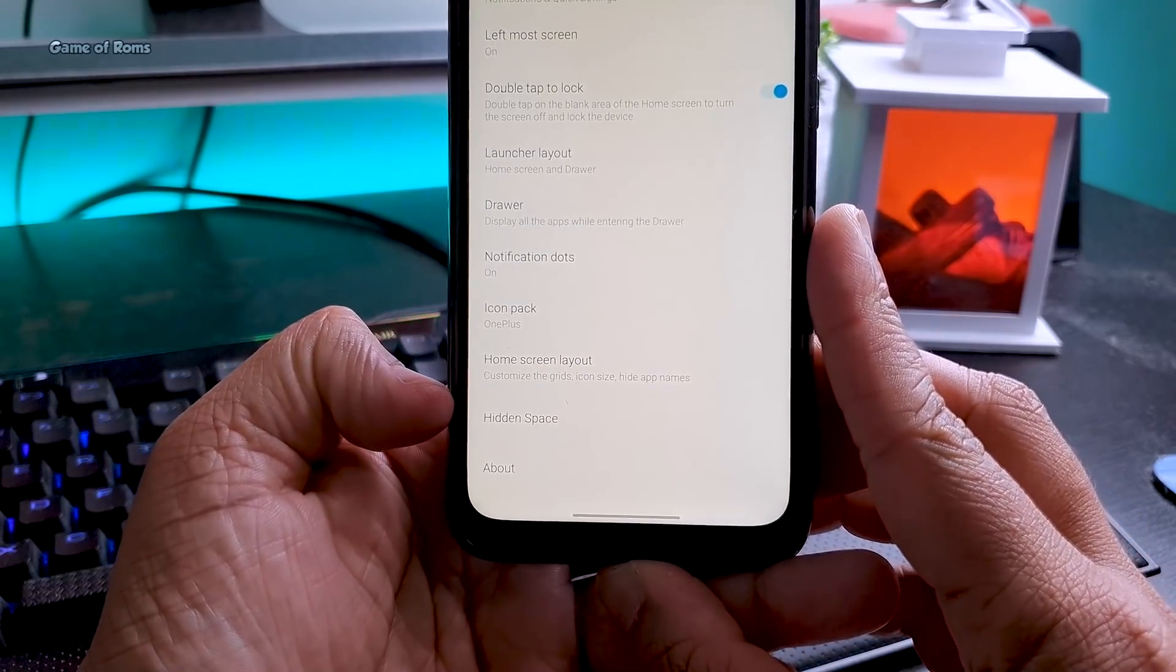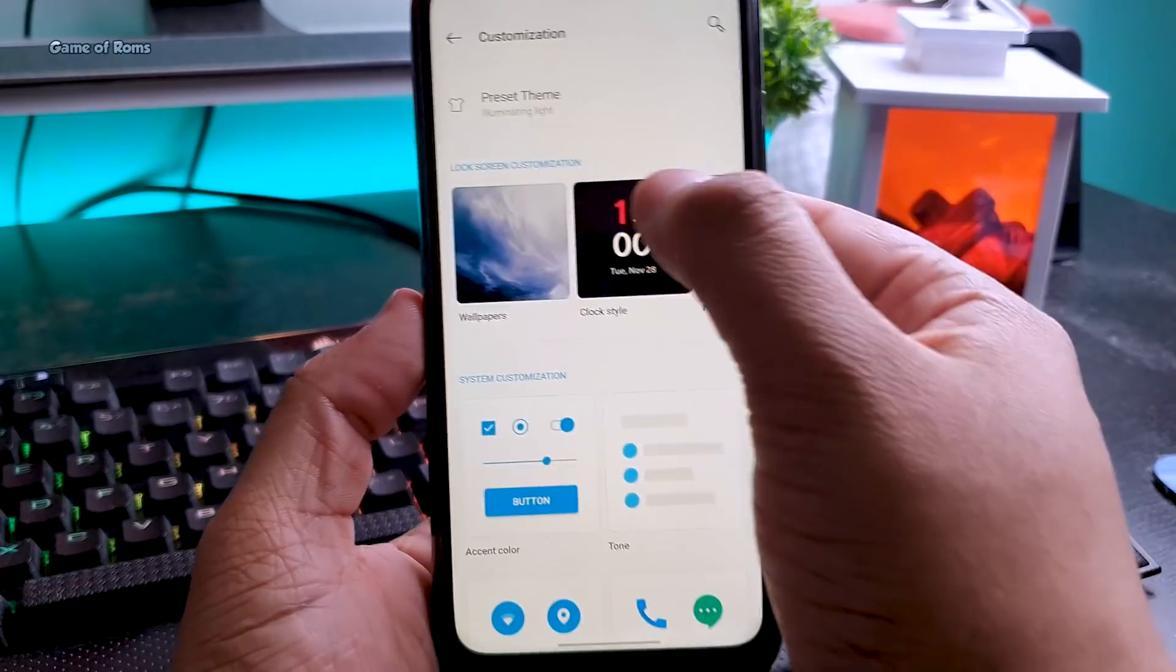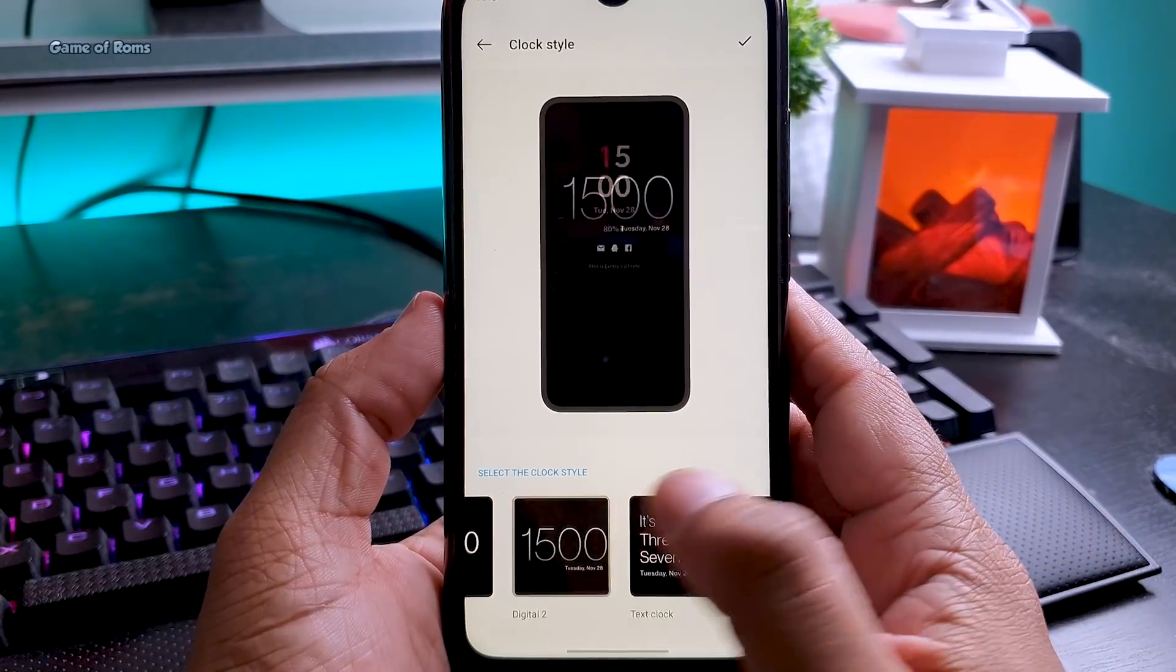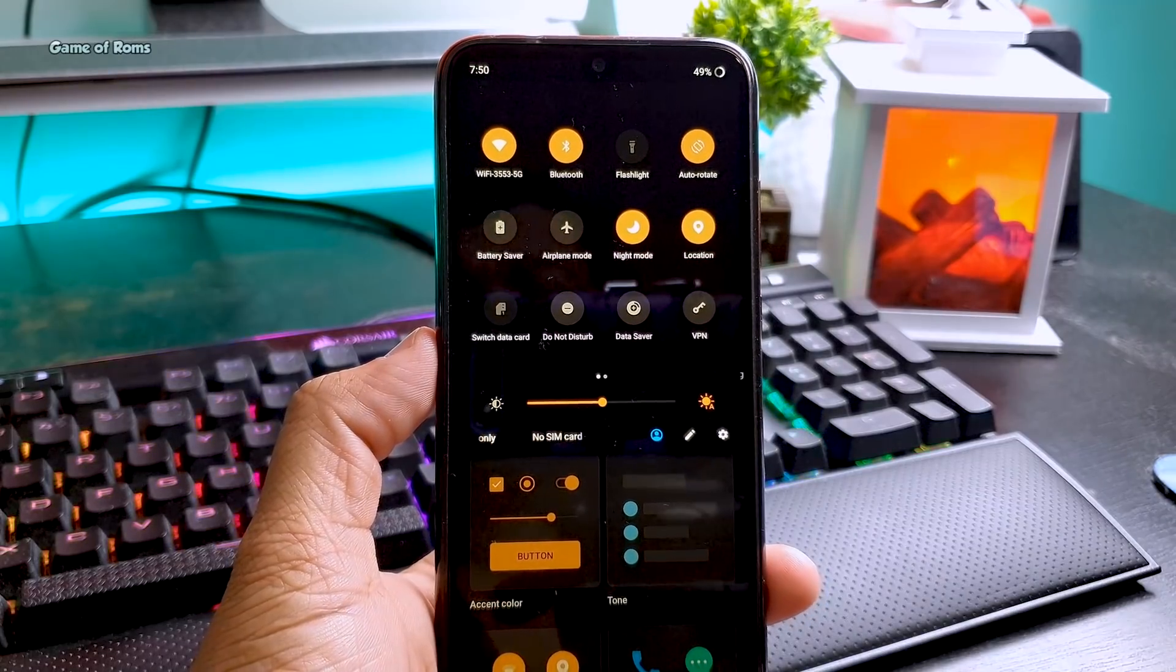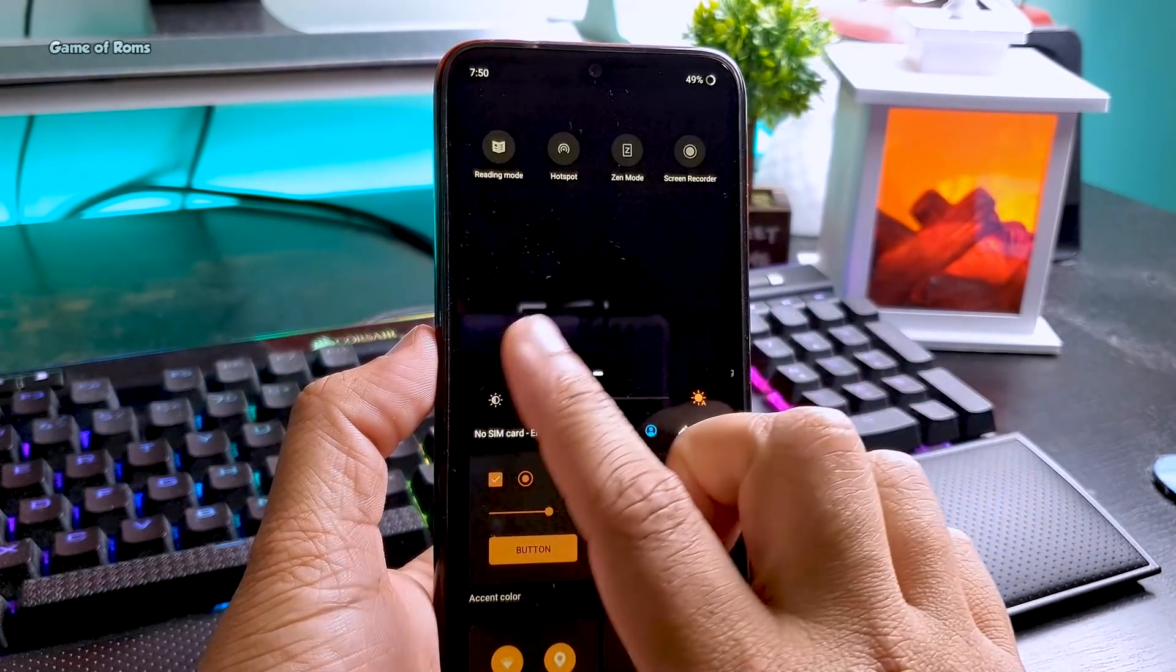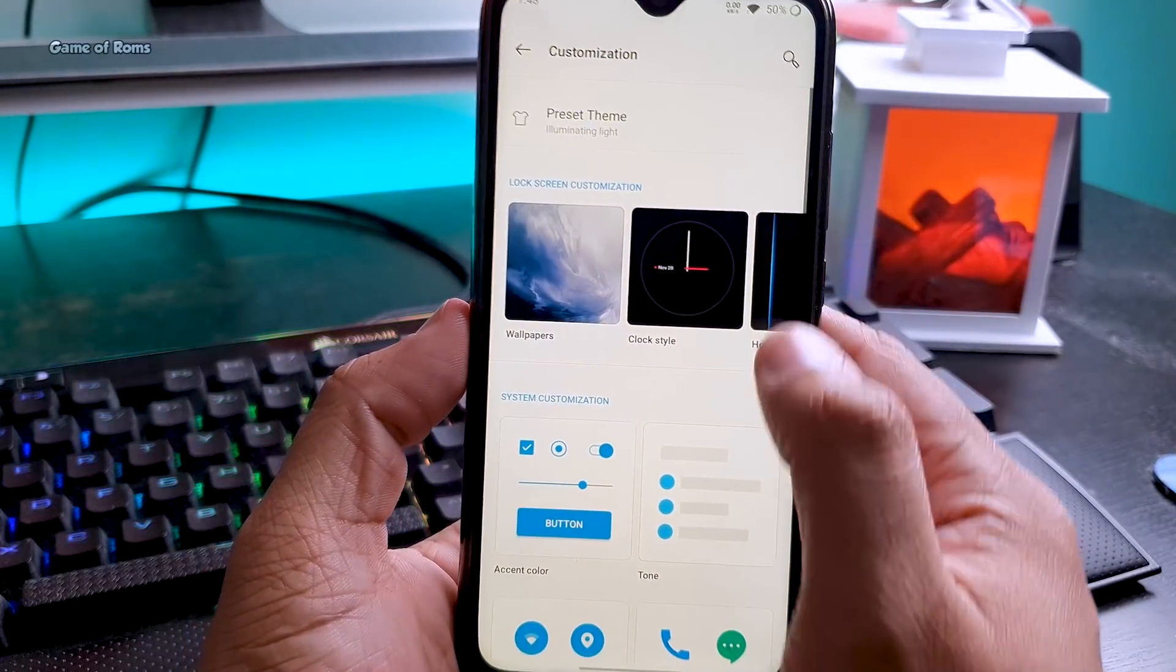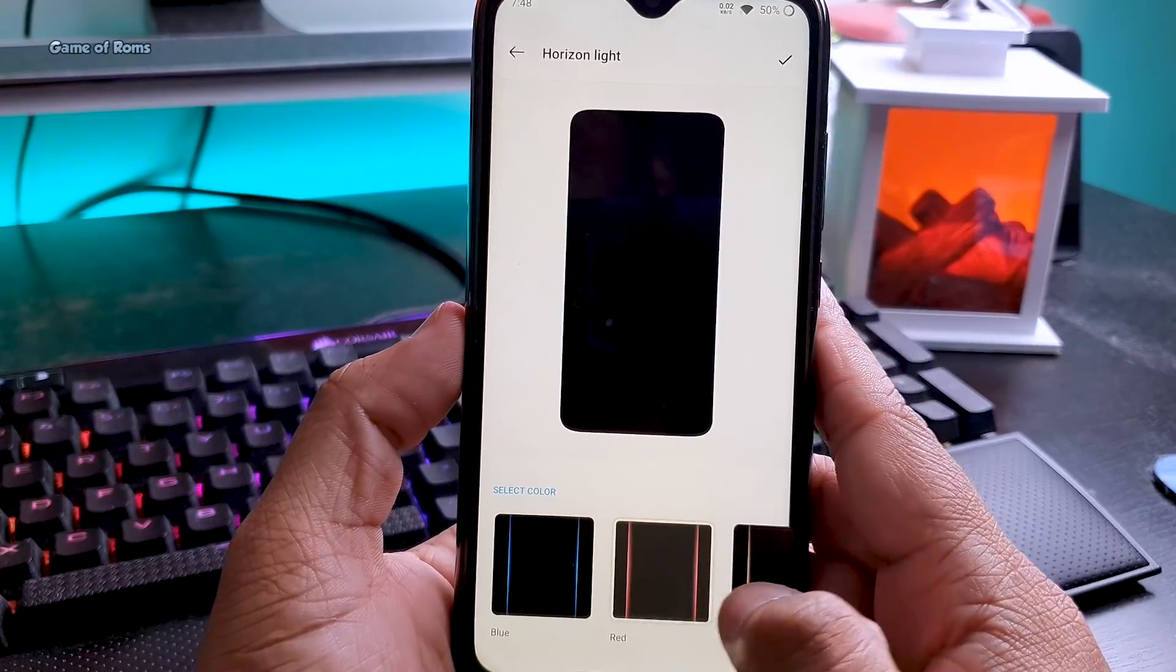Unlike stock Android, you get a special tab for customization where you can have a few themes, including the special McLaren theme. Apart from that you get three other themes. You can customize your clock, your always-on display, plus you can have this horizon light.